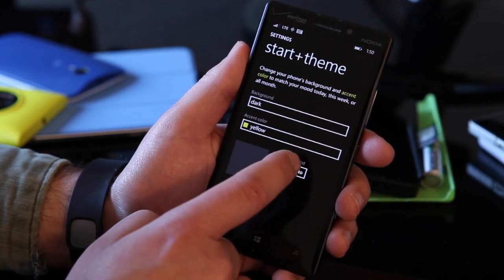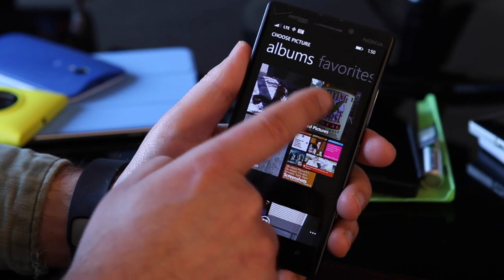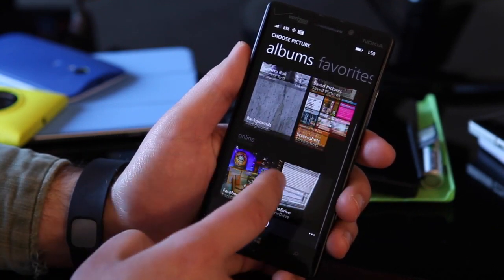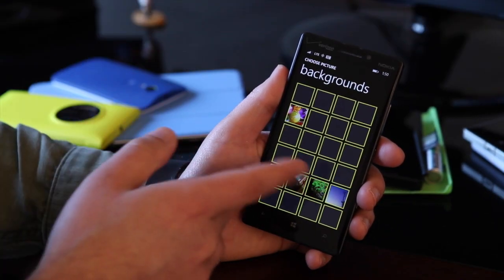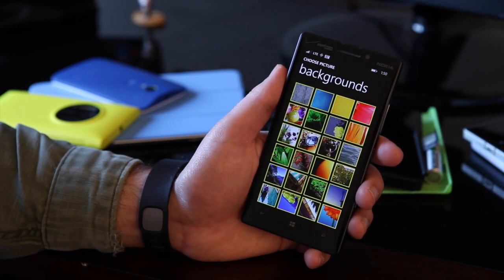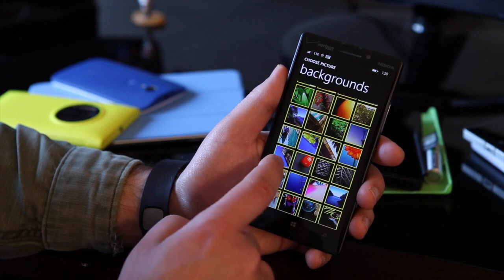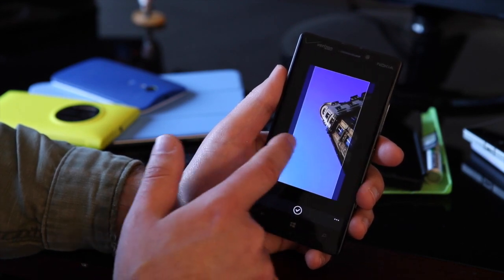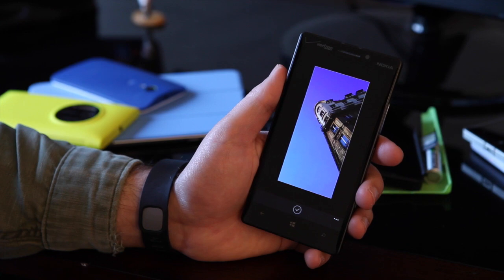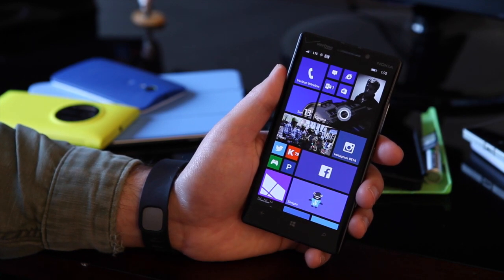The new thing right here is Choose Photo. Select this button and you can go into your saved pictures, your camera roll, screenshots, or even go to Facebook and OneDrive. You can also go into backgrounds — these are pre-chosen by Microsoft and should be delivered with the 8.1 update. Pick your background, center it, hit the check mark, and it will apply it to the device.